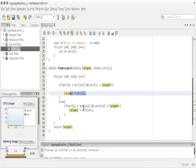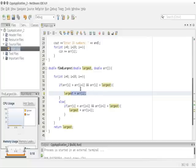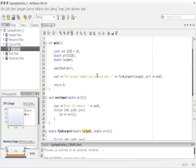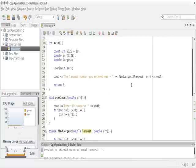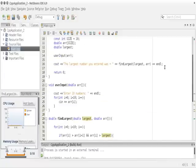It goes inside `find_largest`, enters the for loop, and does this 10 times. If the first element is greater than the second and greater than `largest`, it sets that equal to `largest`. The else-if does the same in reverse: if the second element is greater than the first and greater than `largest`, it sets `largest` to that. It compares all 10 elements, finds the largest, exits the loop, and returns the largest number.